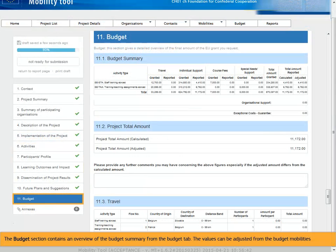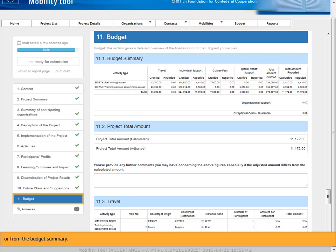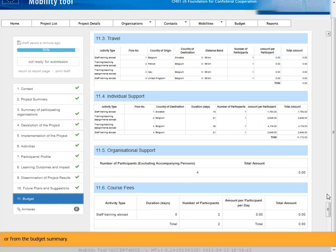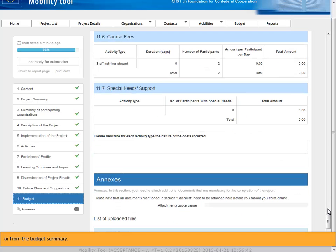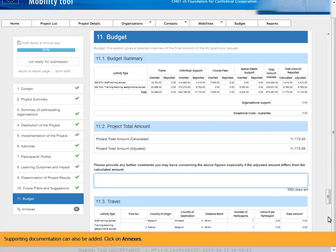The budget section contains an overview of the budget summary from the budget tab. The values can be adjusted from the budget mobilities or from the budget summary. Supporting documentation can also be added.